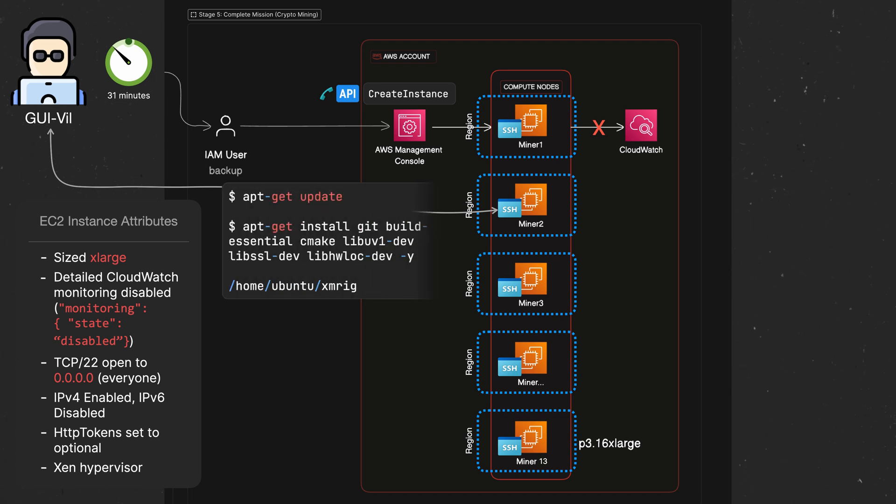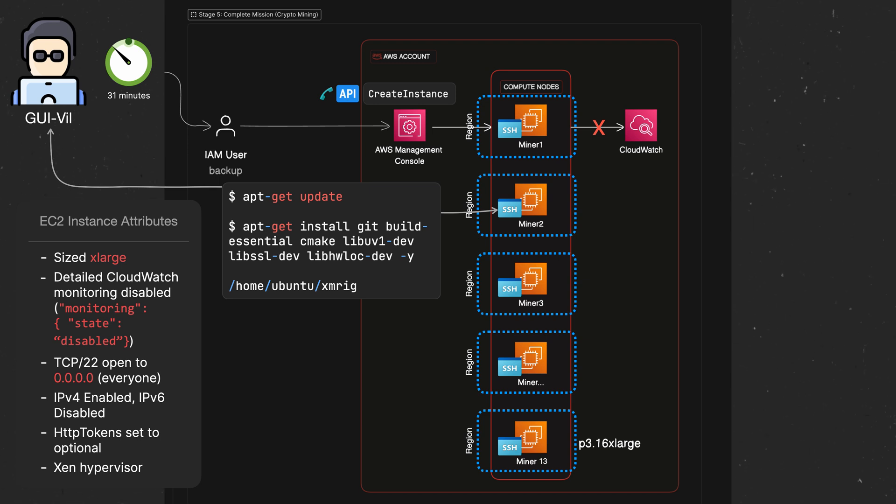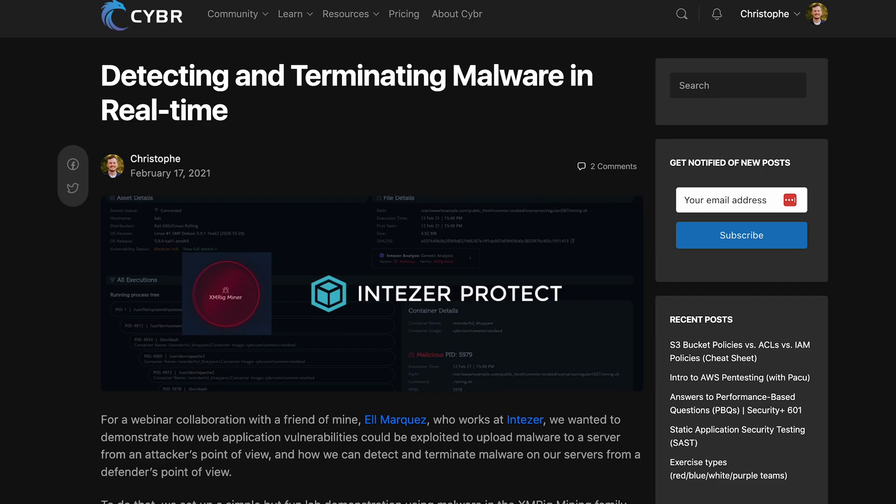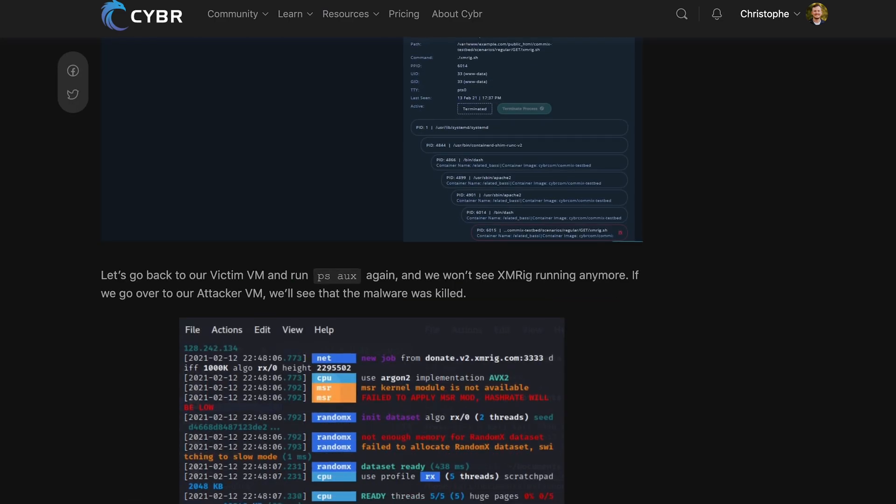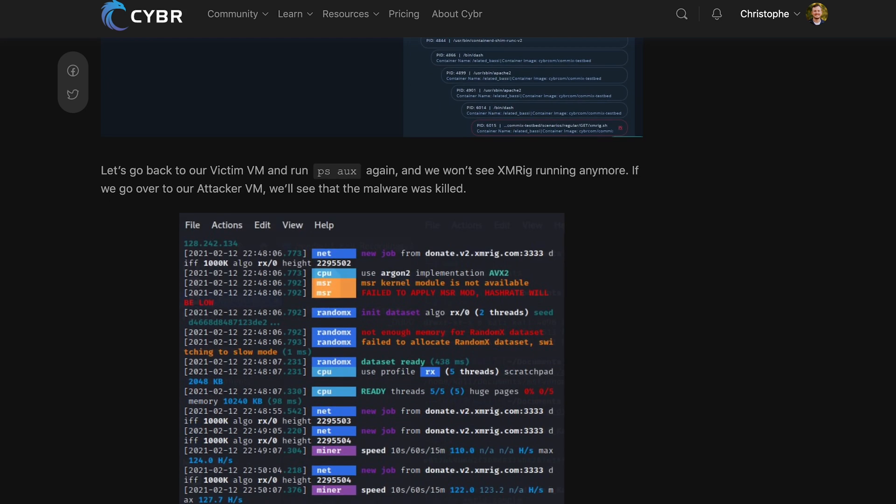From there, they can run three simple commands to start mining via XMRig. They can run apt-get update, then apt-get install for a bunch of utilities needed for XMRig, and then actually launching XMRig. And by the way, if you want to see XMRig being used in action, check out my blog post called Detecting and Terminating Malware in Real-Time.